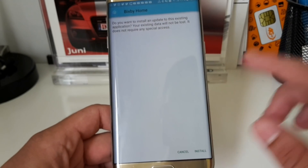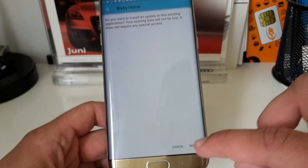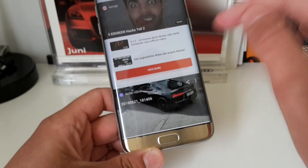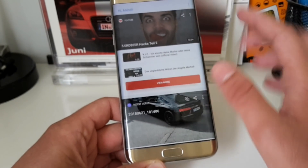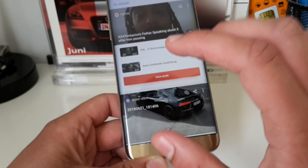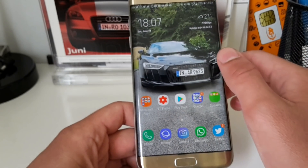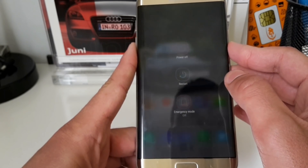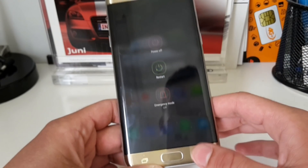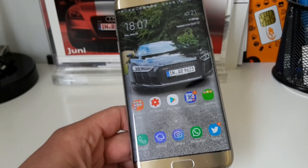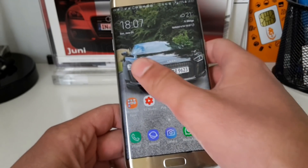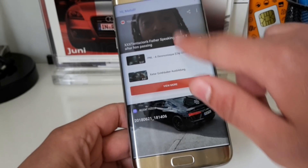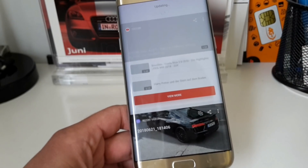You just open the APK file and install it. It says 'do you want to install an update' because I already have it. After installing the update you will still see your usual news feed, but you just simply reboot your device.